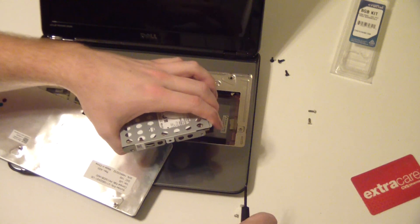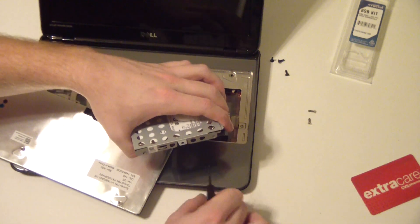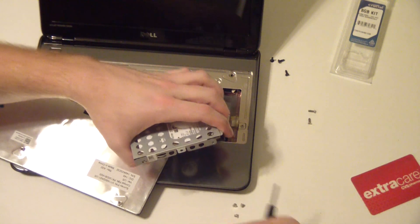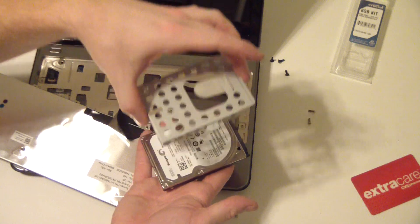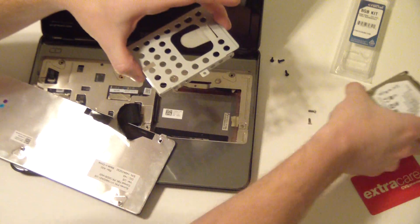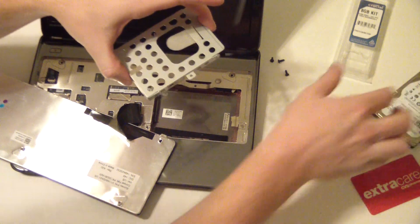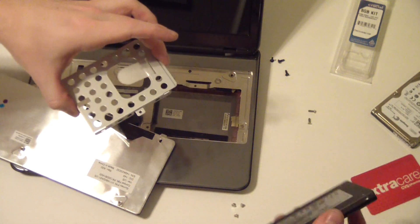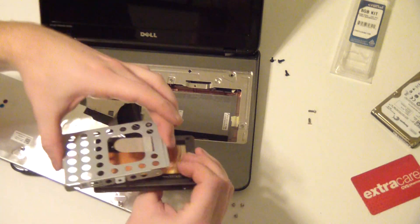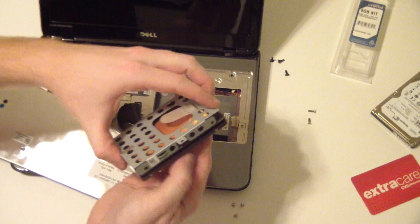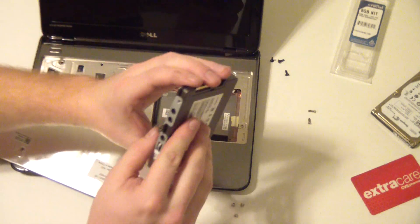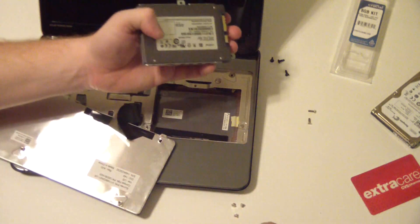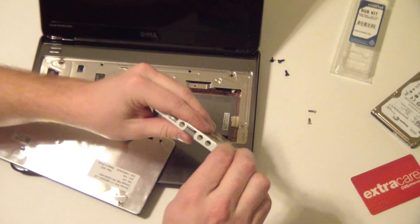Once you have these four screws out, that will release the tray, so carefully lift the tray off, set your stock drive aside, and line up the holes with your solid state drive.